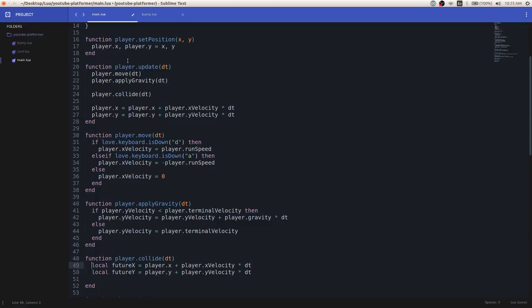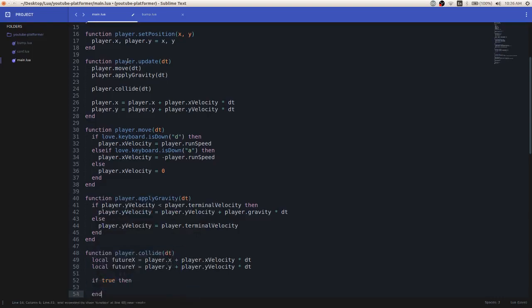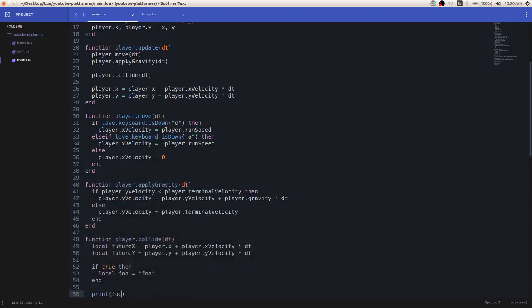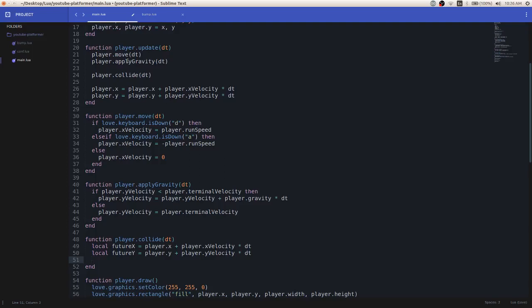If you don't know what the local keyword is — I've been abstaining from using it this whole series but I'll start using it now. Local basically means the variable you create with the local keyword will only be limited to the scope in which you declare it. For example, this local keyword — I can only use it inside this player.collide function. If I had an if statement and inside that if statement I had something like local foo equals foo, I can't access that foo variable outside the if statement. It's kind of like private variables in Java.